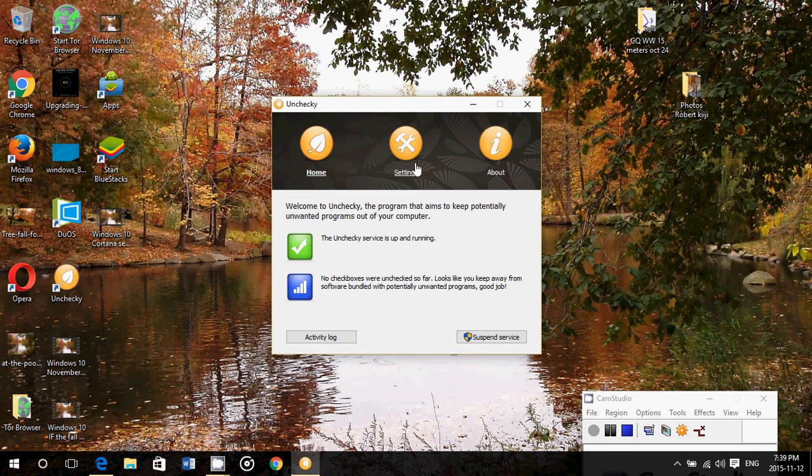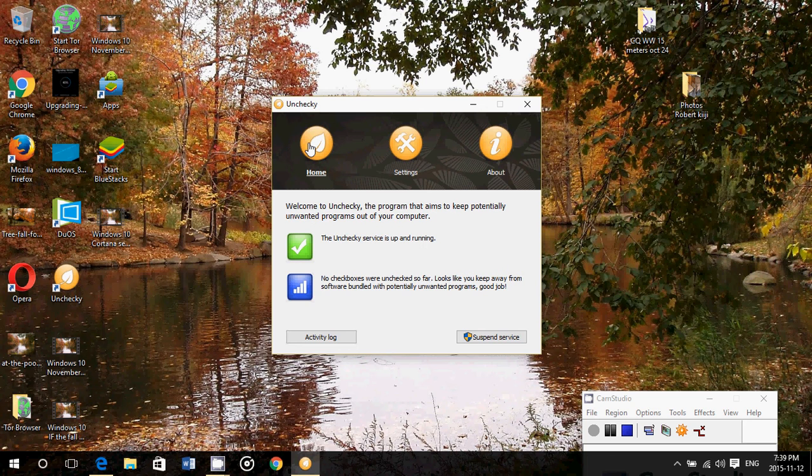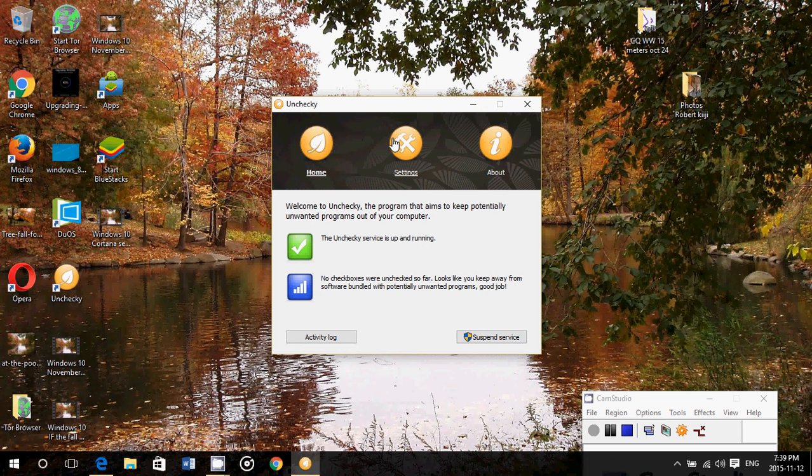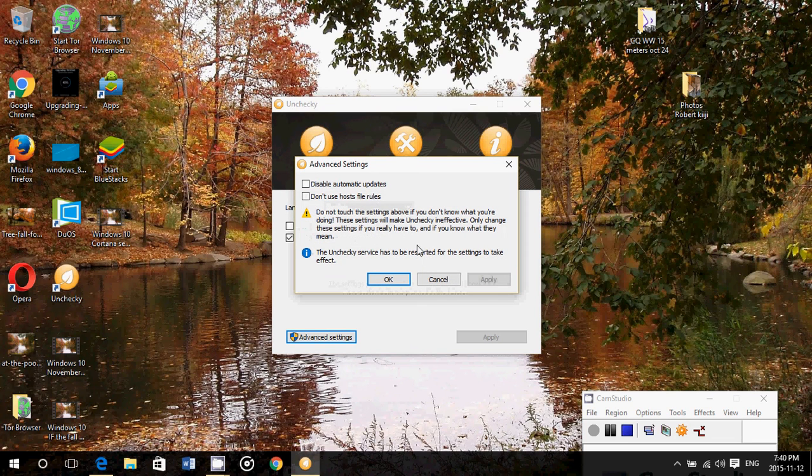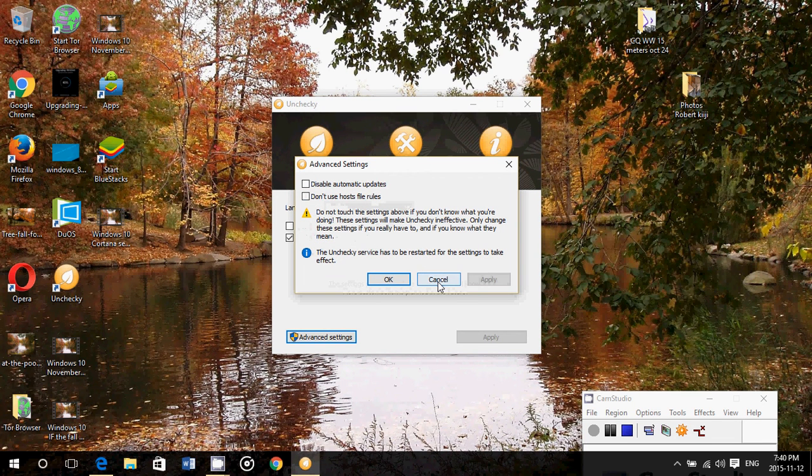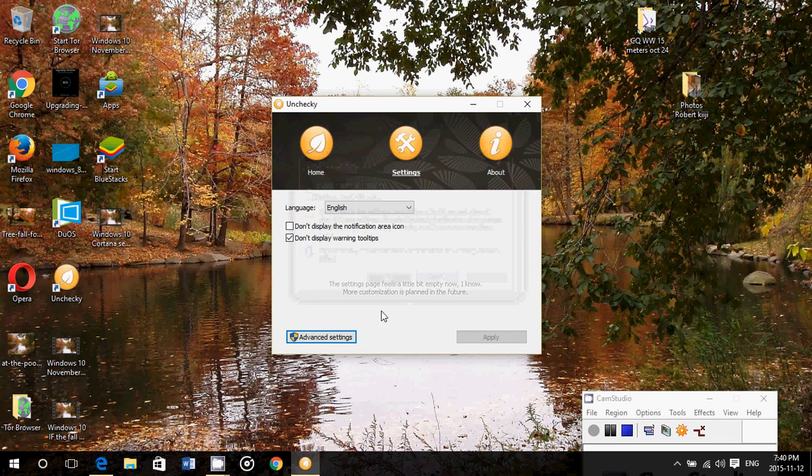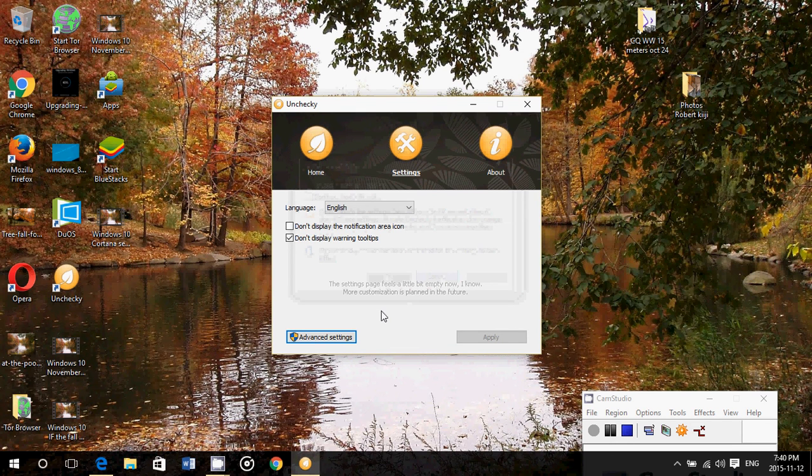And so this is what it looks like. You've got Home, you've got Settings which brings you to the settings, and About gives you the information about this software. There's the advanced settings at the bottom. The advanced settings give you more options as to what you want to do and if there are special rules you want to apply to a specific software.